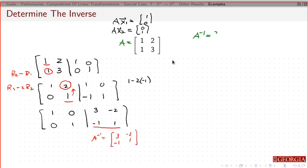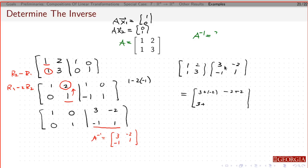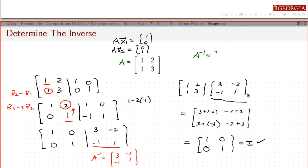Let's check that. From our previous result, I only need to do one multiplication. Taking A times this new matrix: (1·3 + 2·(−1)) = 3−2 = 1; (1·(−2) + 2·1) = −2+2 = 0; (1·3 + 3·(−1)) = 3−3 = 0; (1·(−2) + 3·1) = −2+3 = 1. I get the identity matrix, which confirms this is indeed the inverse of the original matrix.